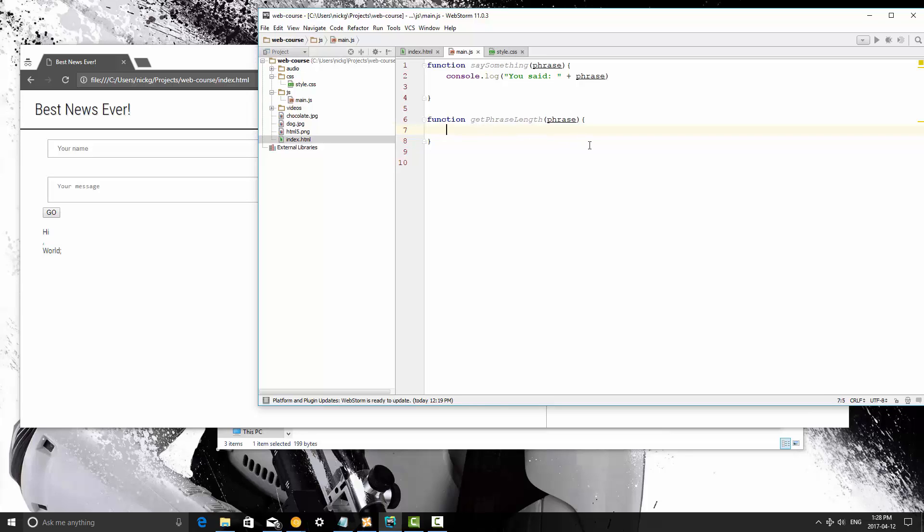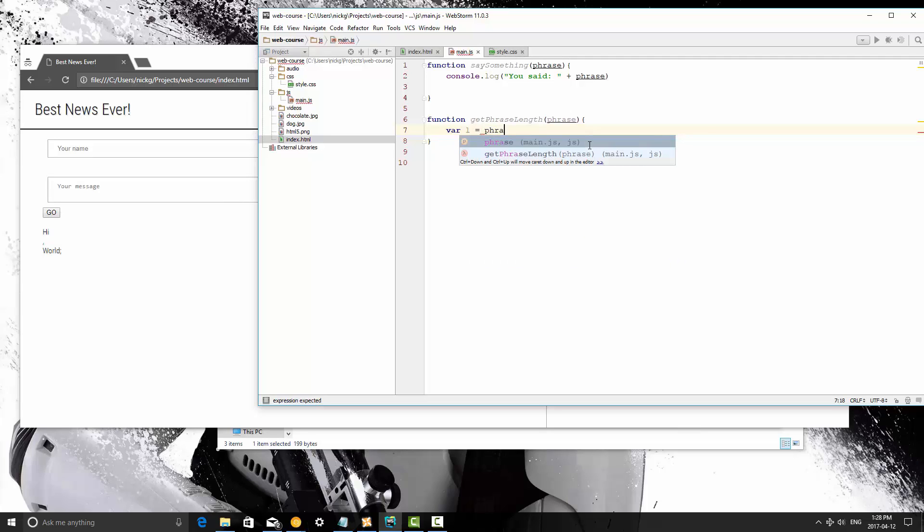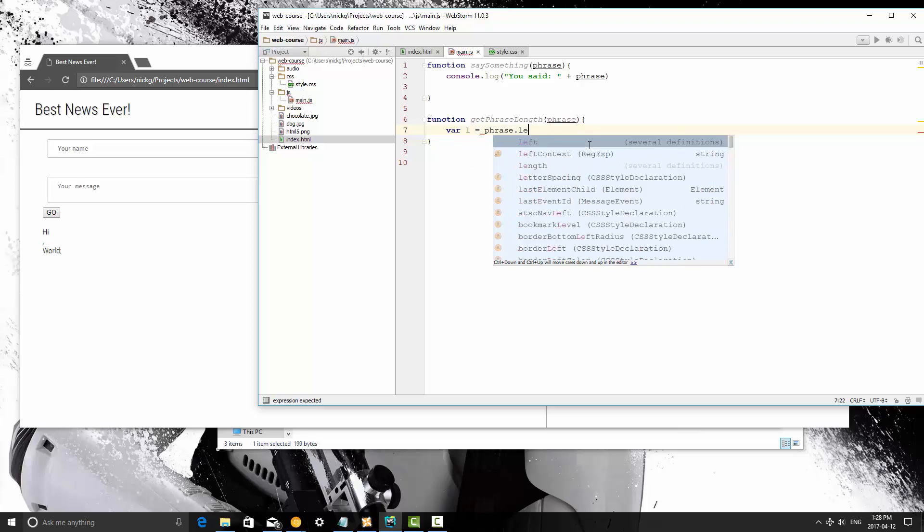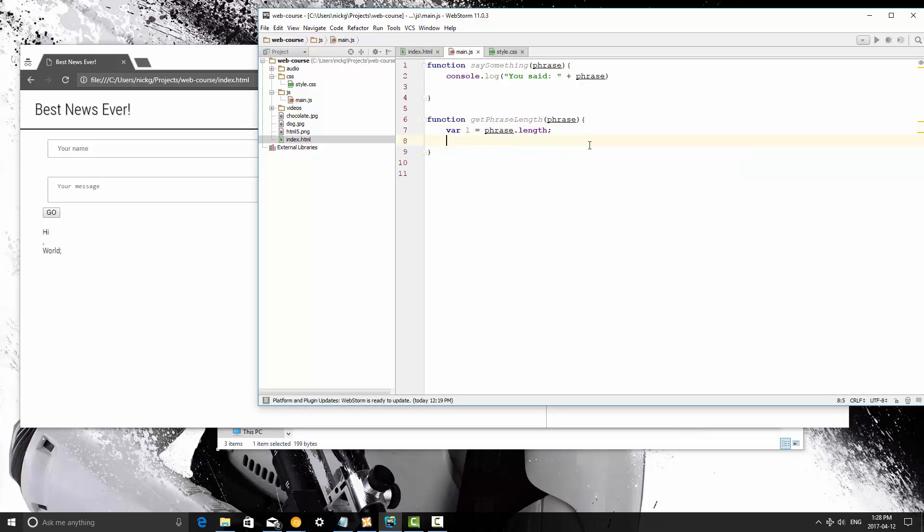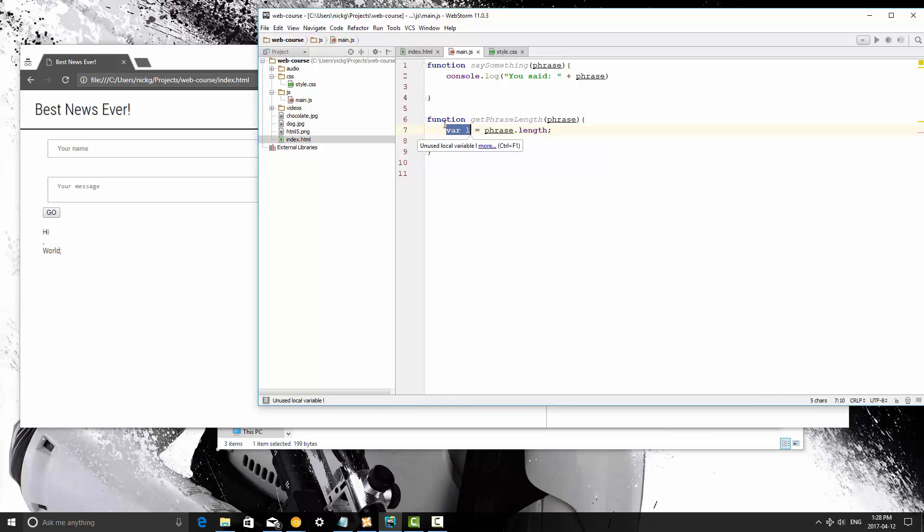So the phrase, let's create a variable called l and the l is an abbreviation or rather an acronym single letter acronym for length and we're going to say phrase dot length. So now l is equal to phrase dot length within this function. When you create a variable inside of a function it's only available within that function and that's called variable scoping and we'll get into that more later.